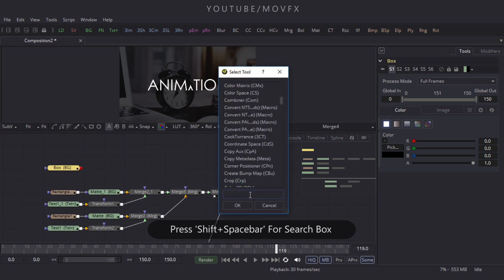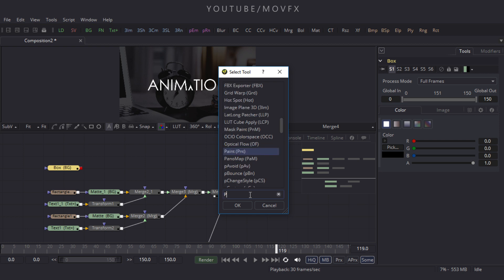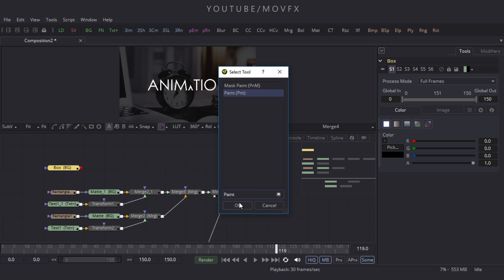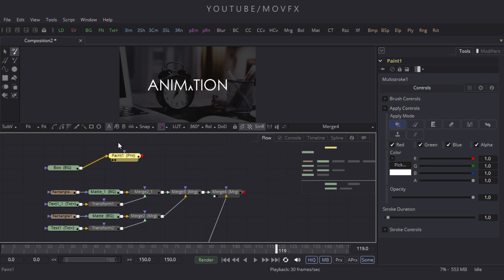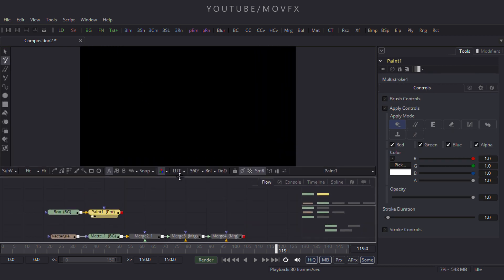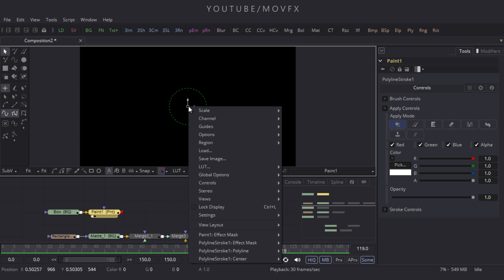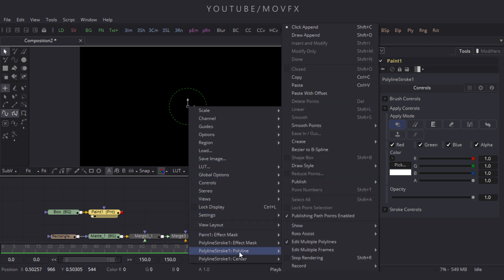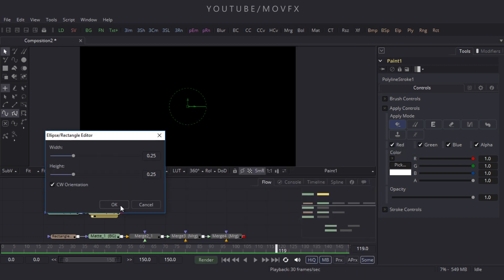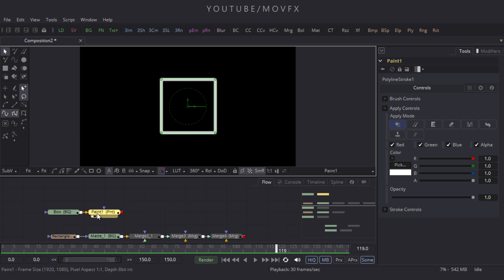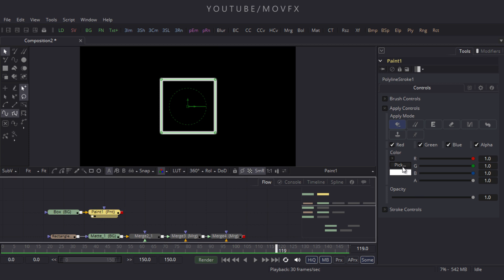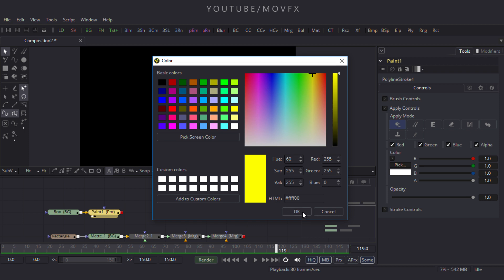Select this box node, press Shift+Space Bar to open the search box, and search for the Paint node. Click OK and drag it to the viewer. Here is the Polyline Stroke button — click on it, right-click on center, go to Polyline Stroke 1, then Create. There are two options: Ellipse and Rectangle — click on Rectangle and click OK. Select this Paint node, come to Properties, and pick a yellow color, then click OK.